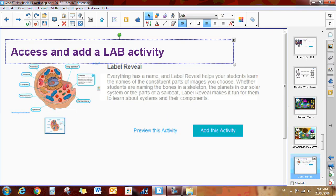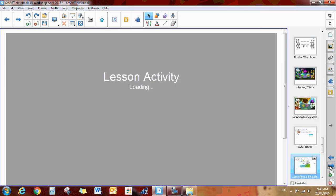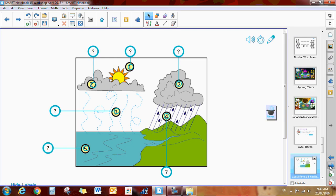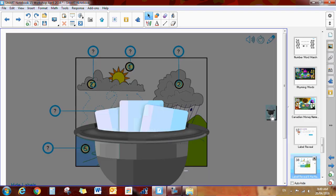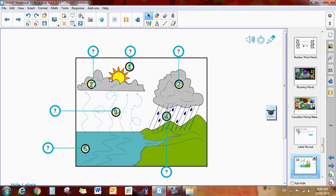The next one is the lab activity that is called label reveal. So to do label reveal, you simply need an image and you need to add some labels to it and it looks like this. So here's where we're talking about the water cycle. You can again add game components. So I've got the names in a hat this time.